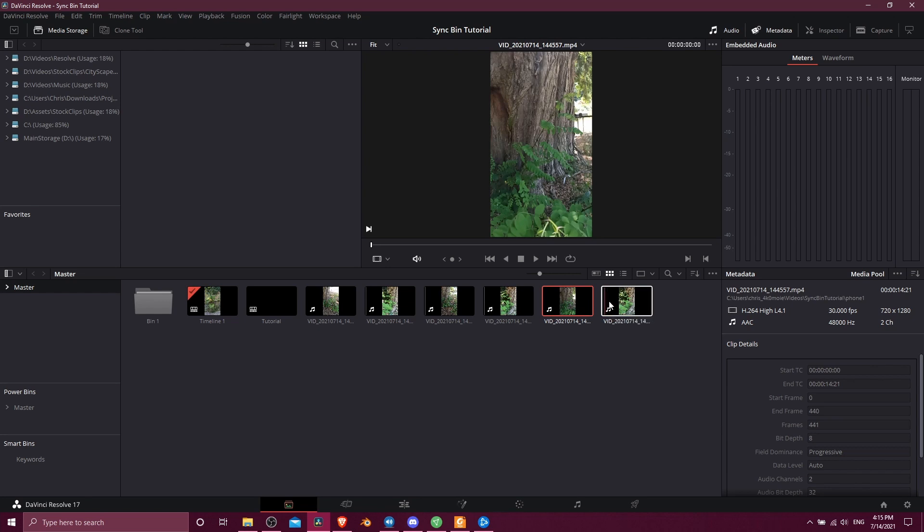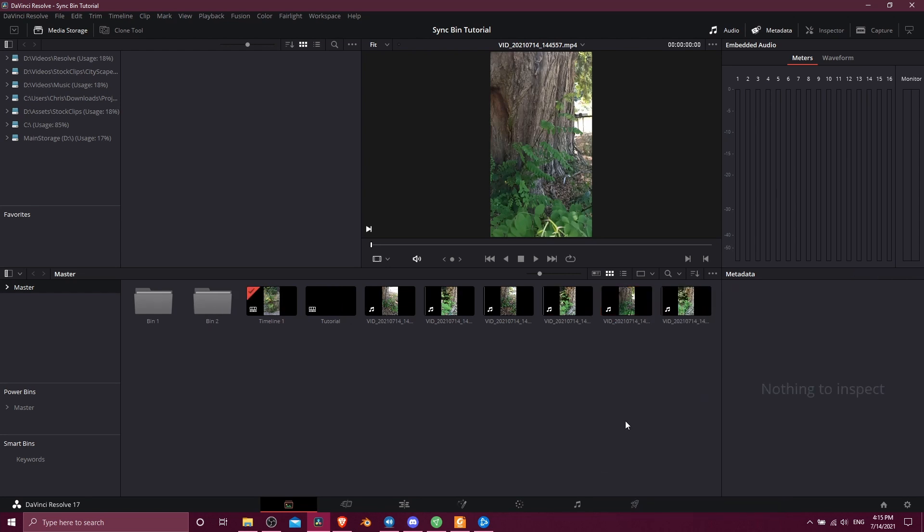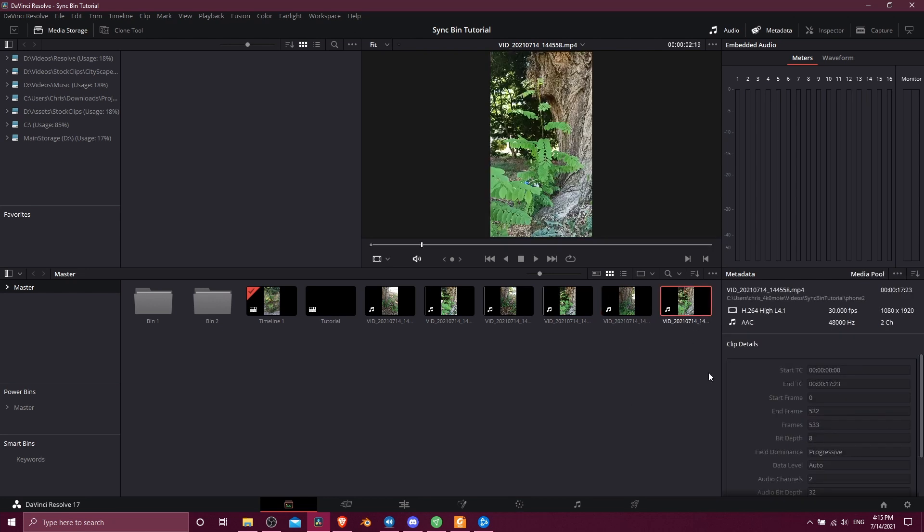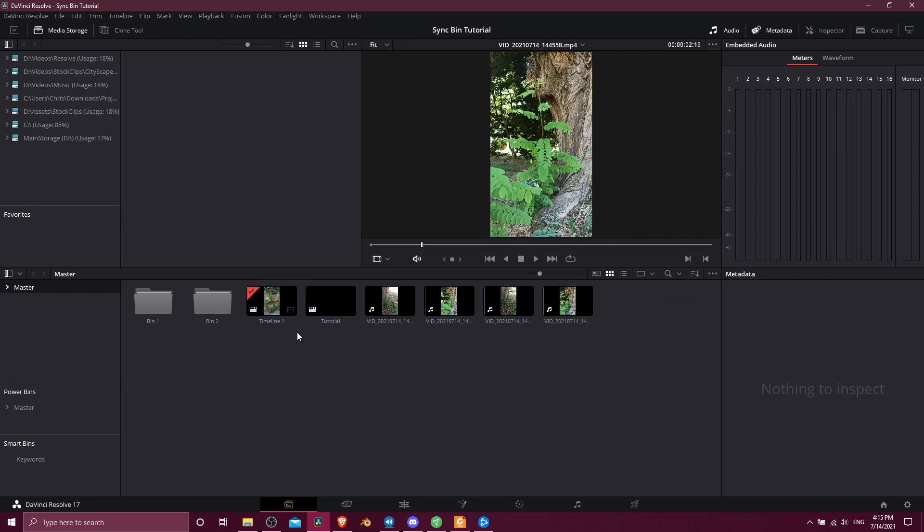These two are really similar, so obviously these two go together. I'm going to right click here and do a new bin and then I can drag these last two clips with the similar time codes into here because I know they're from the same scene.